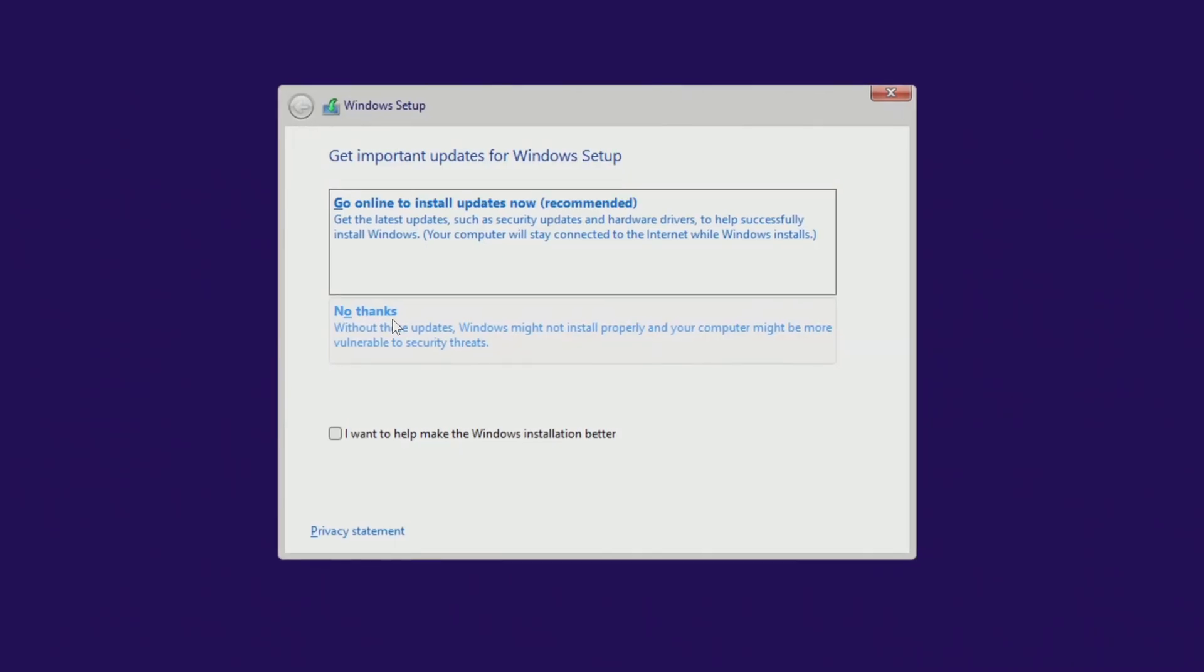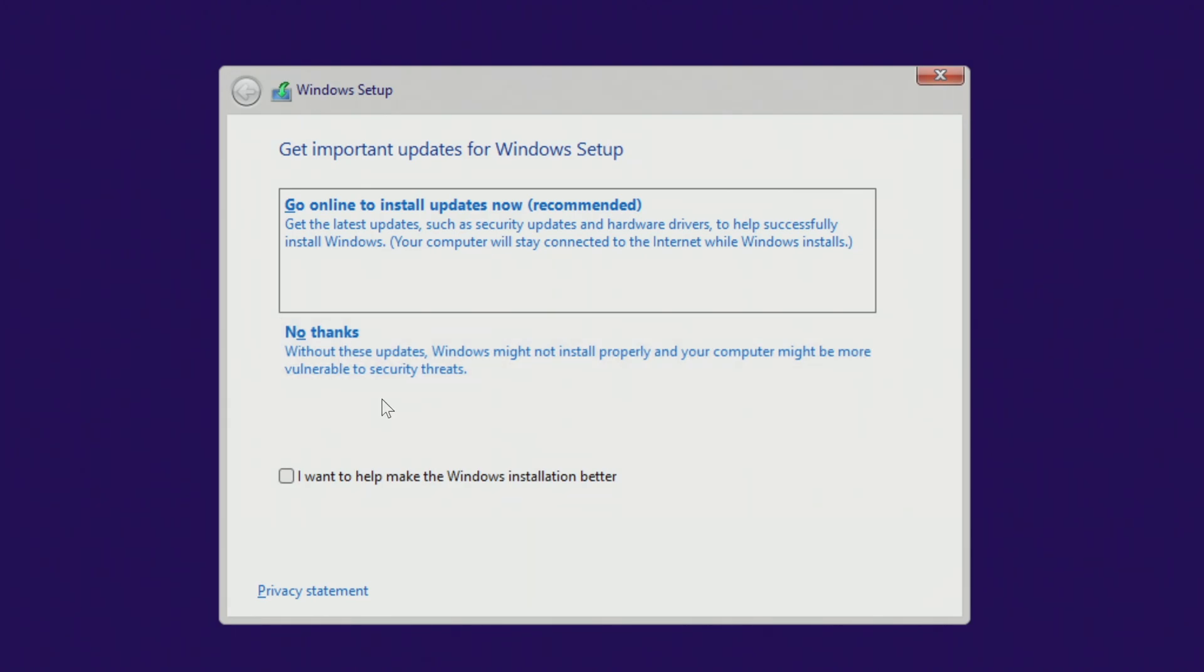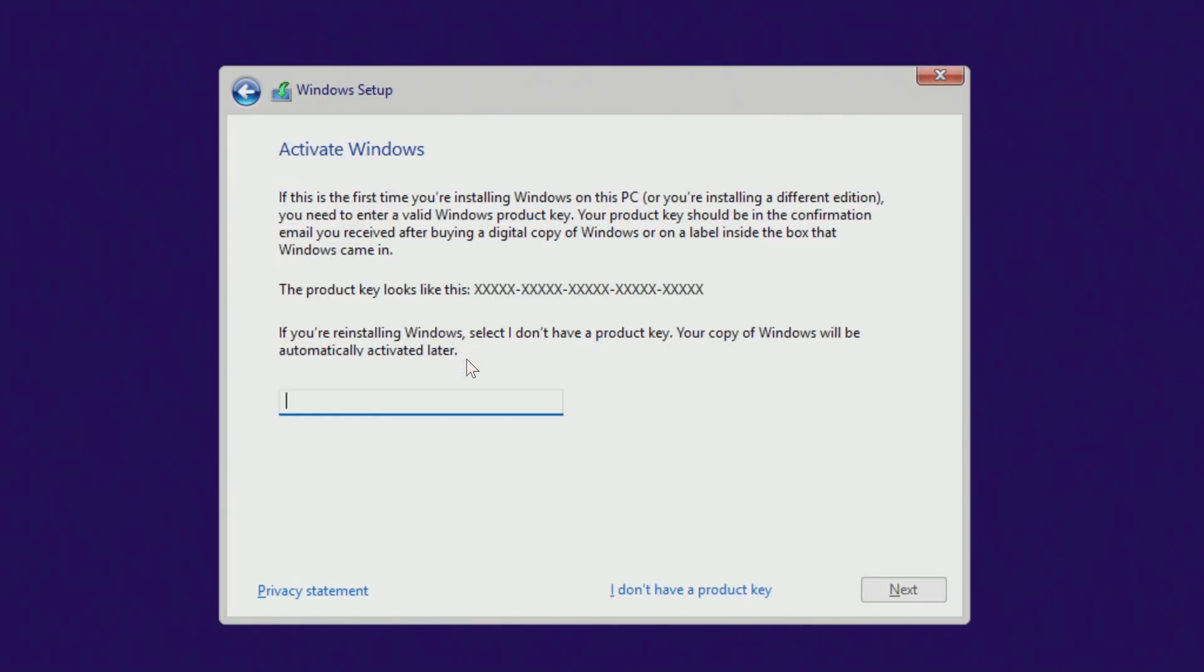And the process of switching to Windows 10 has begun. In this window, click no thanks as you will be able to get all updates after Windows 10 installation is complete. In the next window, click I don't have a product key as your new Windows 10 will be activated automatically.